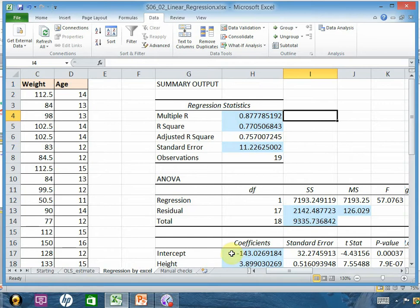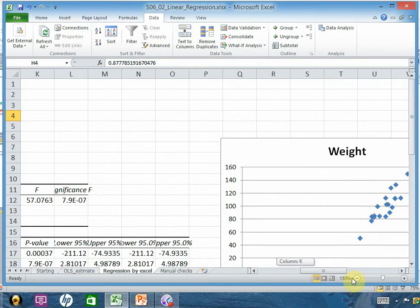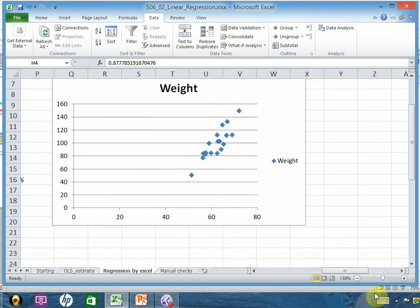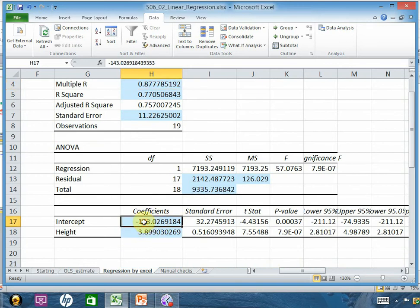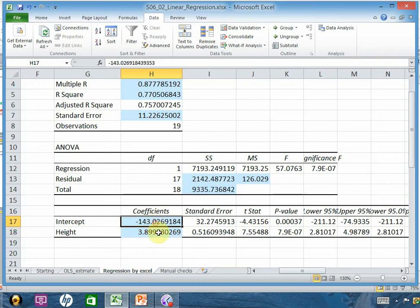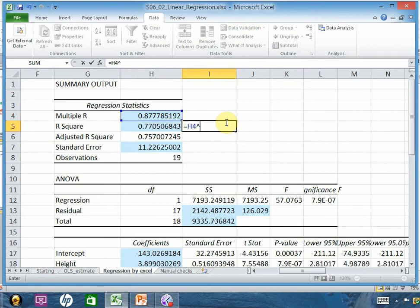Let me explain what the output means. The R value is 0.877 — it's positive, meaning as height increases, weight increases, which is what you observed. The intercept is minus 143 and the coefficient is 3.83, so every unit increase in height adds 3.89 to the weight. The R-square is the square of R; if you square 0.877 you get 0.77, which matches what Excel shows.